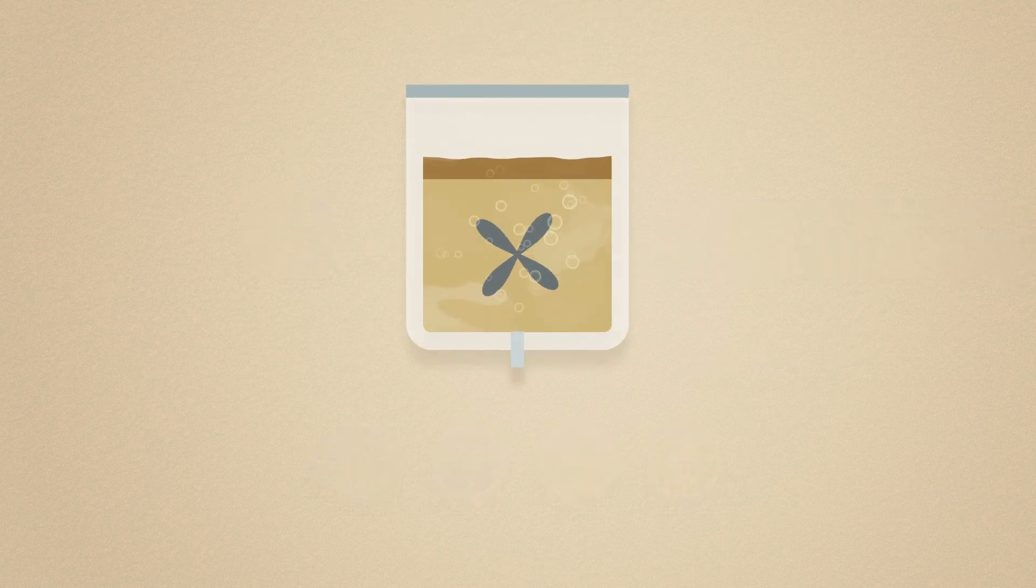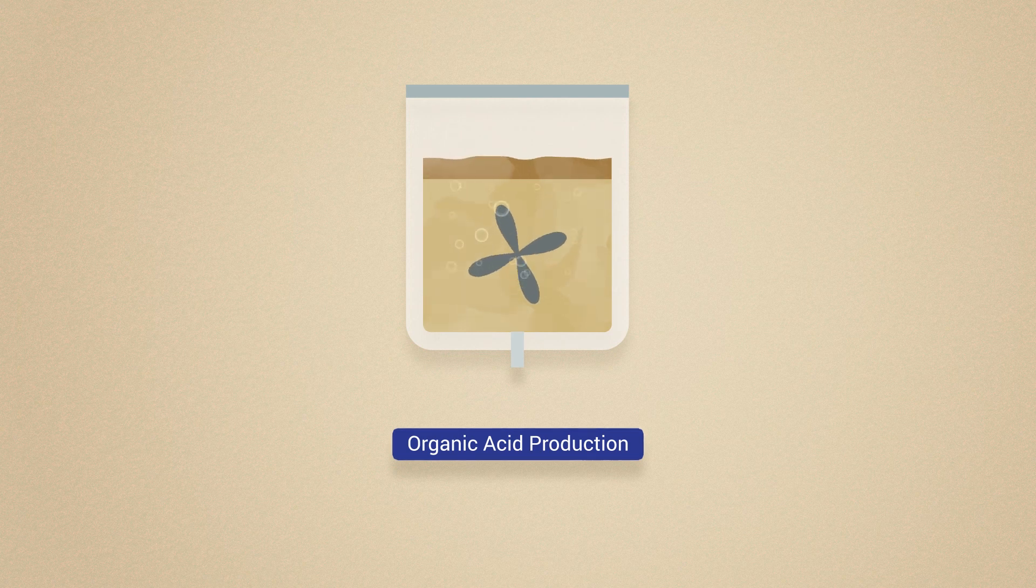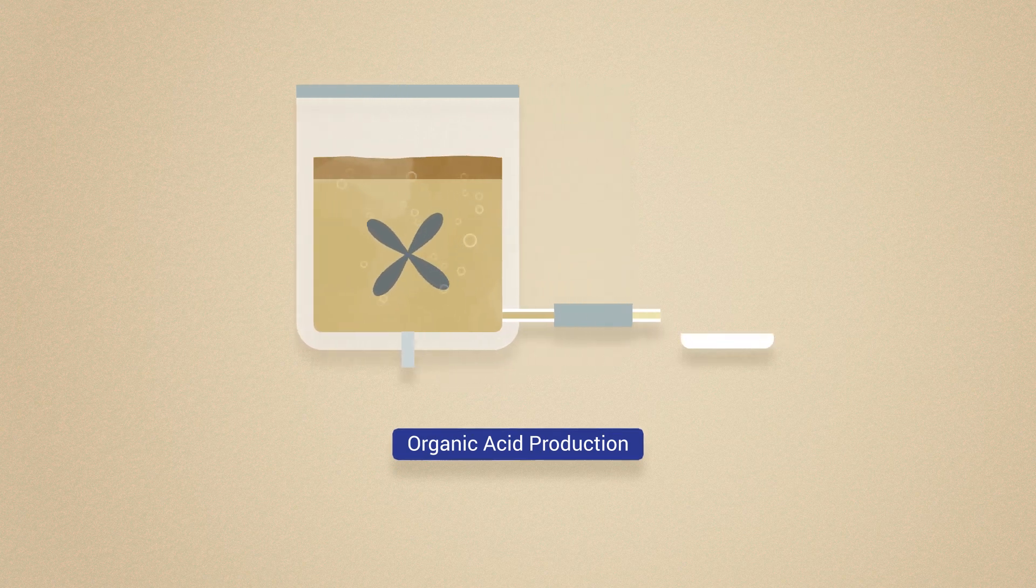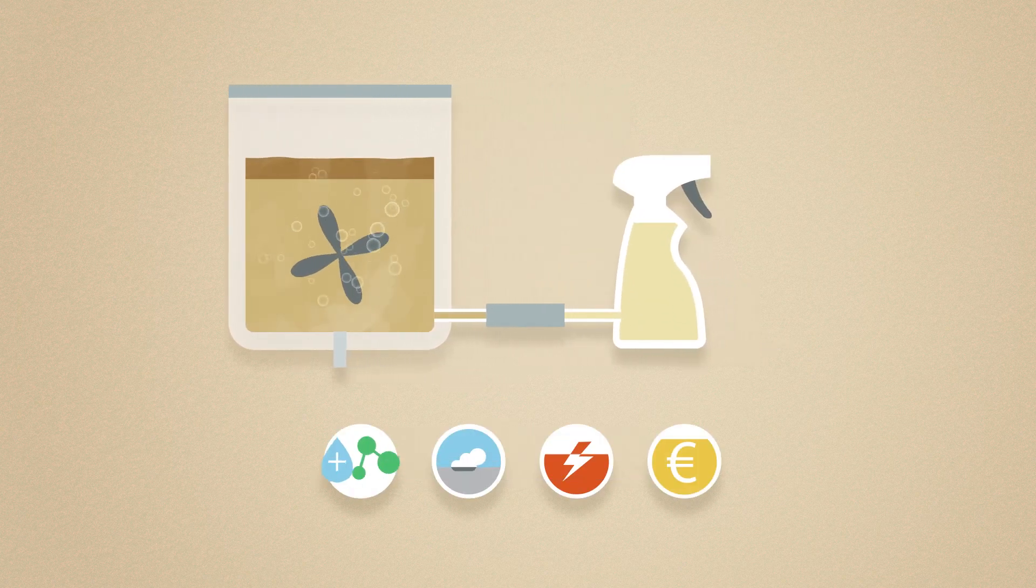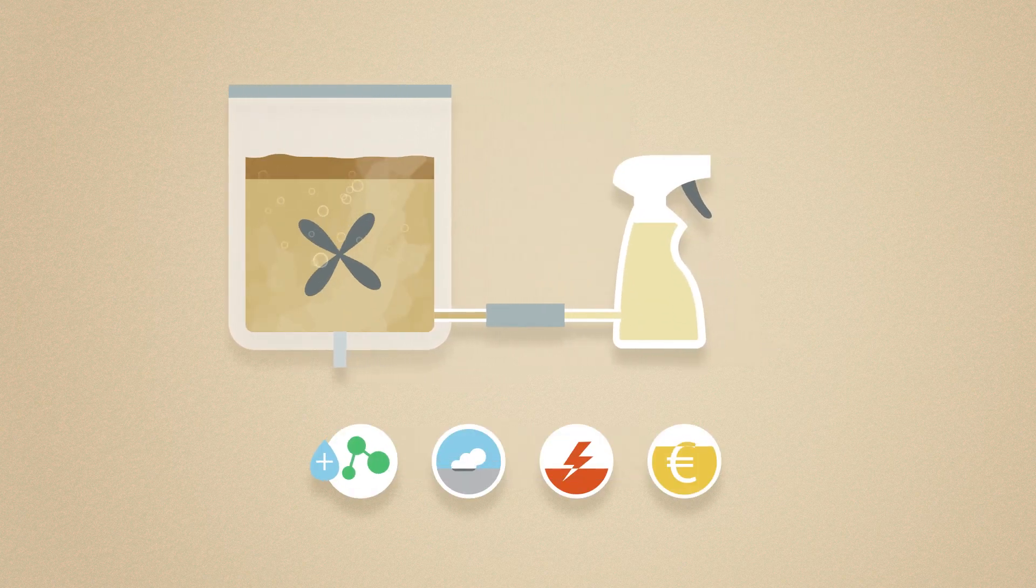Additionally, using a yeast-based biotechnology, we are able to produce organic acids needed for the composition of several household products.